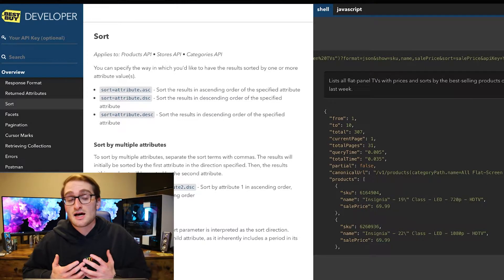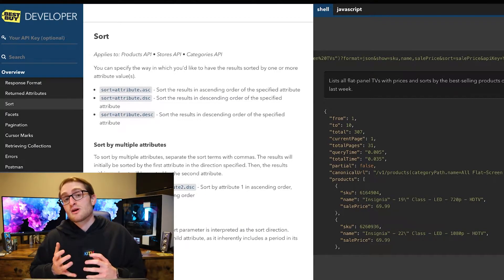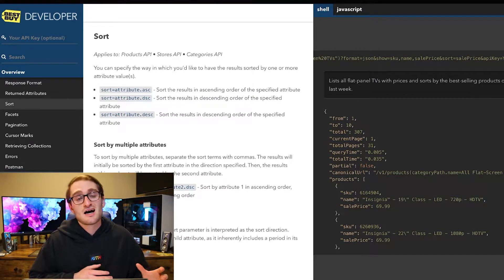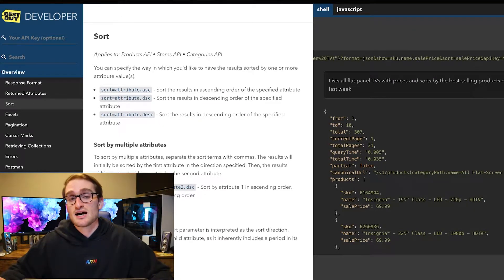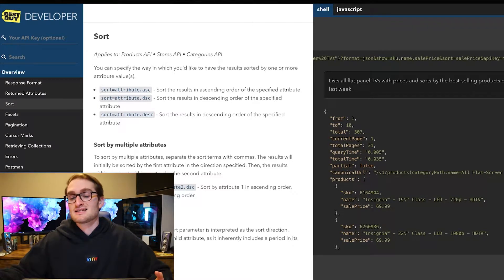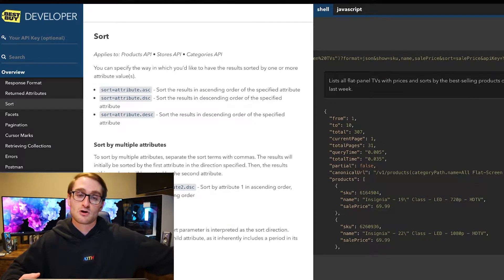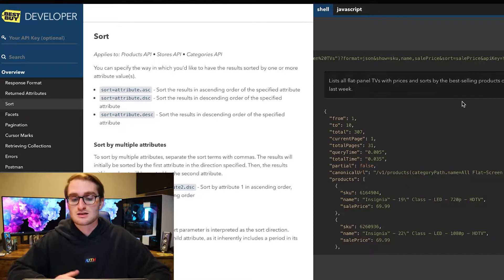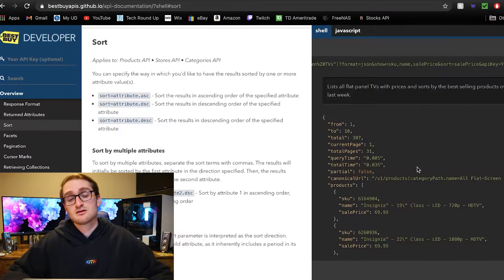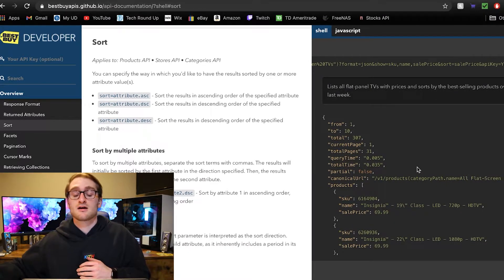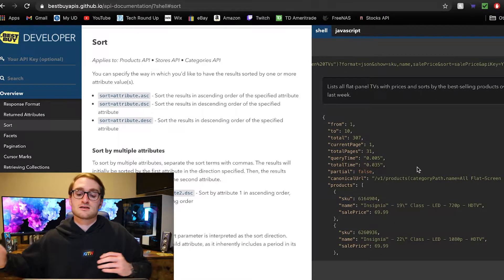Of course, you have an API key. Whenever you're trying to access one of these APIs, the URL is always going to end in your API key, designated by your individual account. That's how you get access to the actual web server when making the API request. The total time for a request here is 0.035 seconds — a pretty quick request and response.